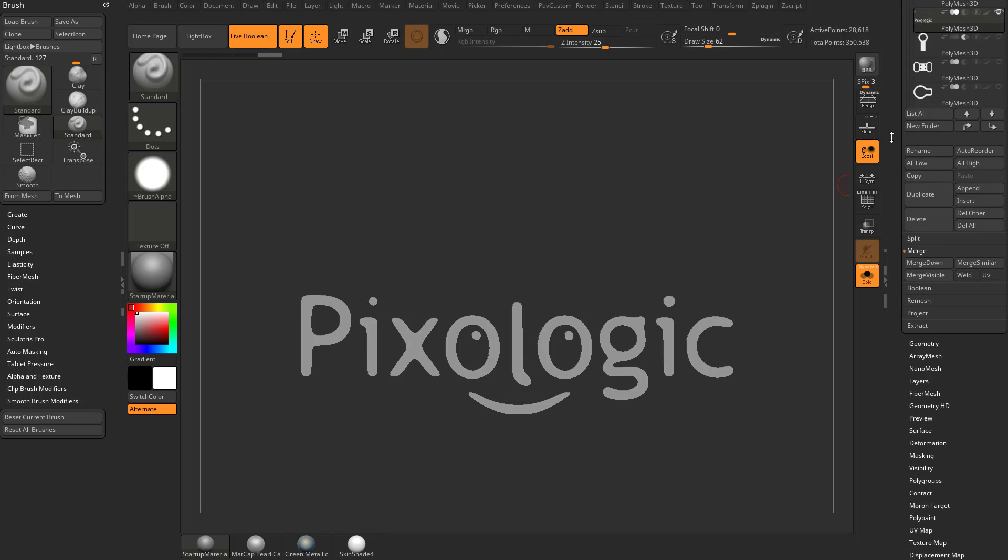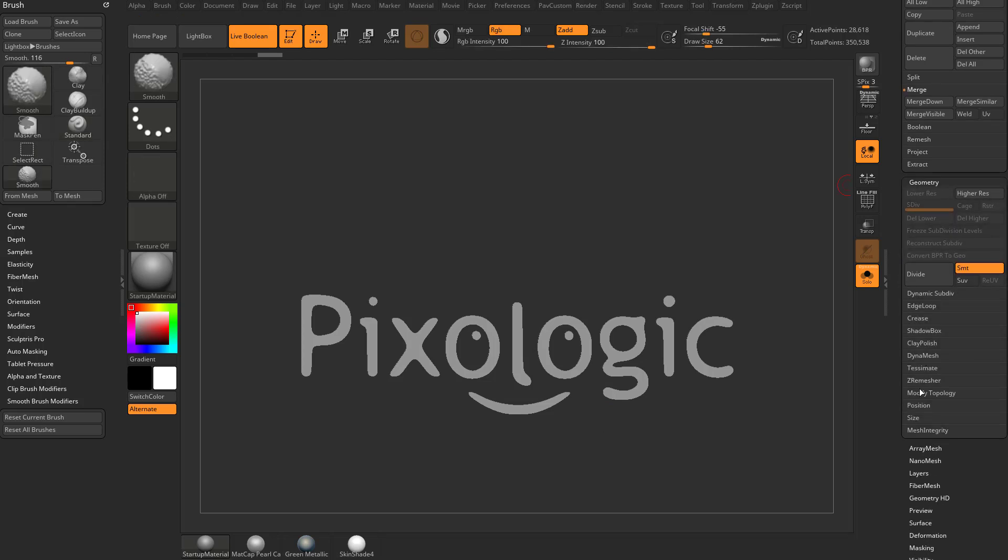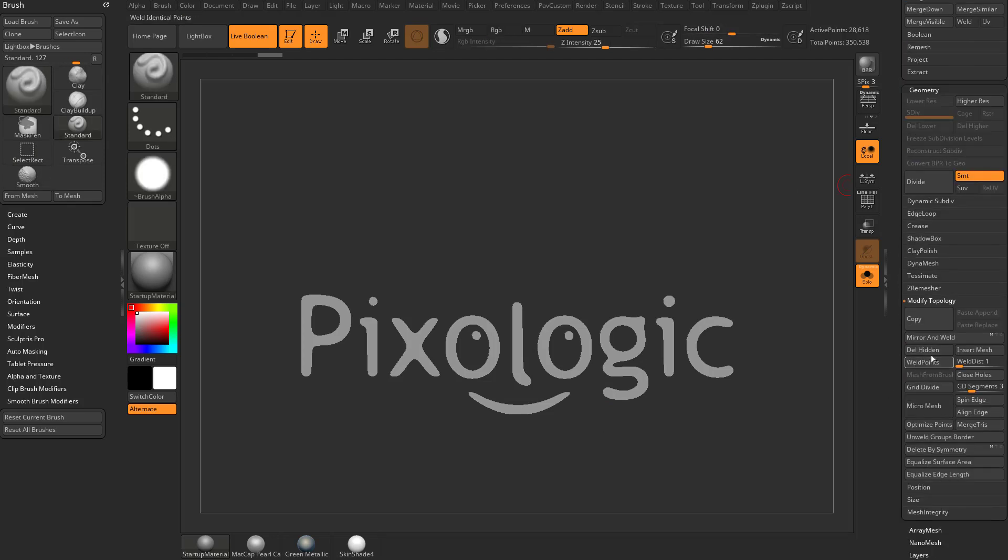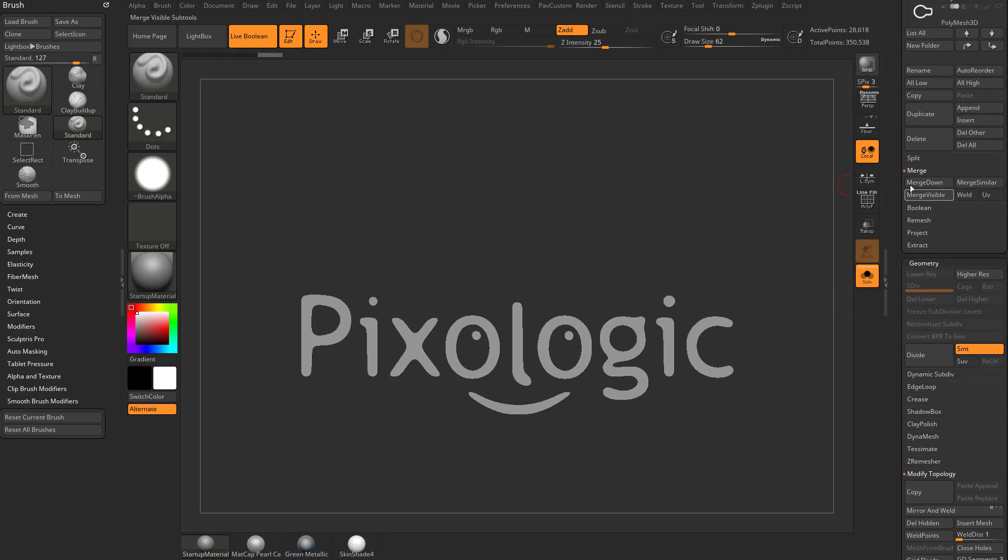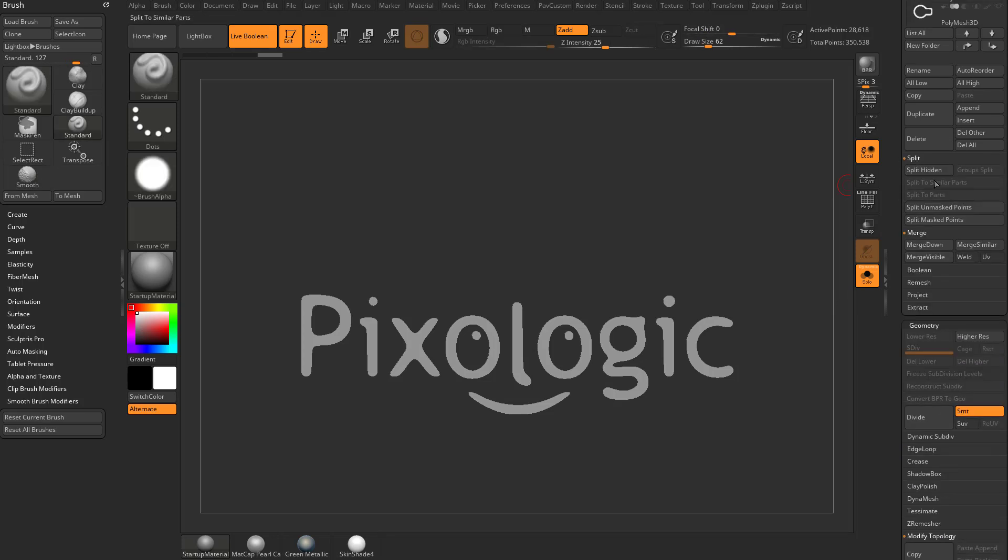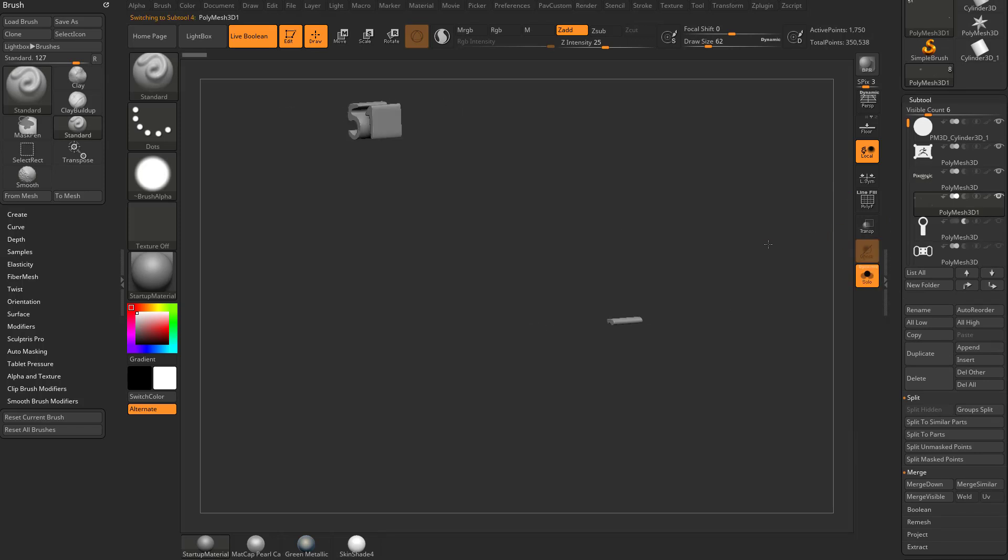Then you can just go to geometry, modify topology and delete hidden. Or if you don't want to delete it, you just want to split it into its own sub tool, you can go to split and do split hidden. And now you have a sub tool for the words and a sub tool for everything else.